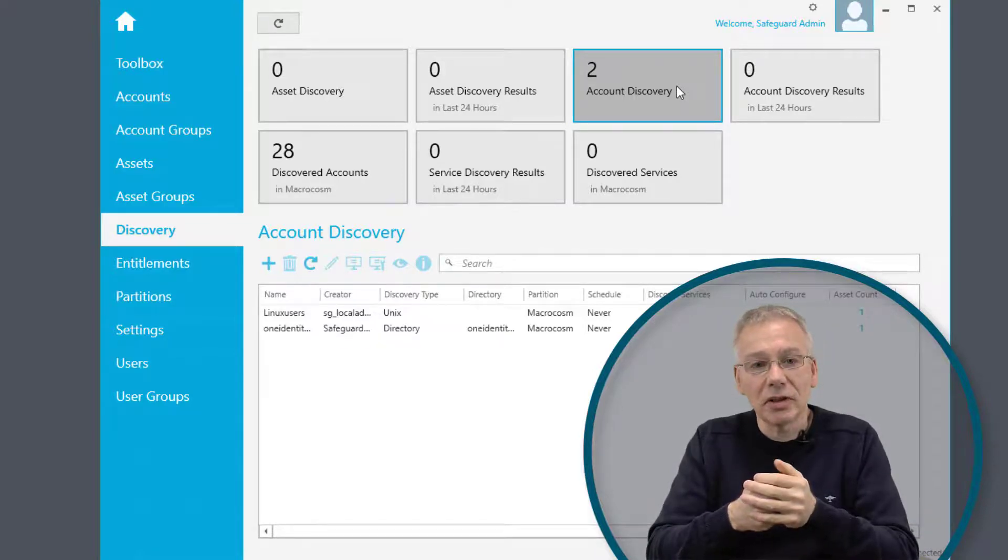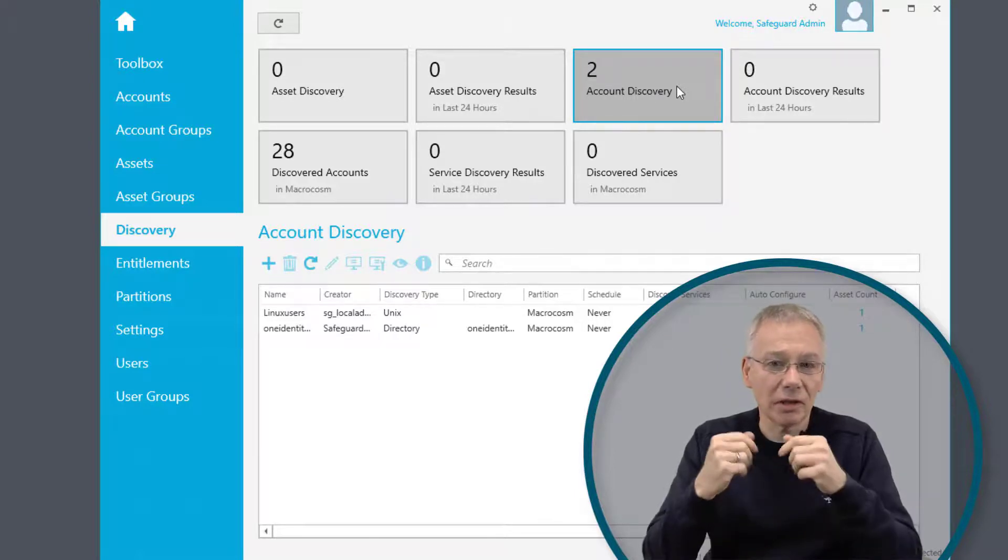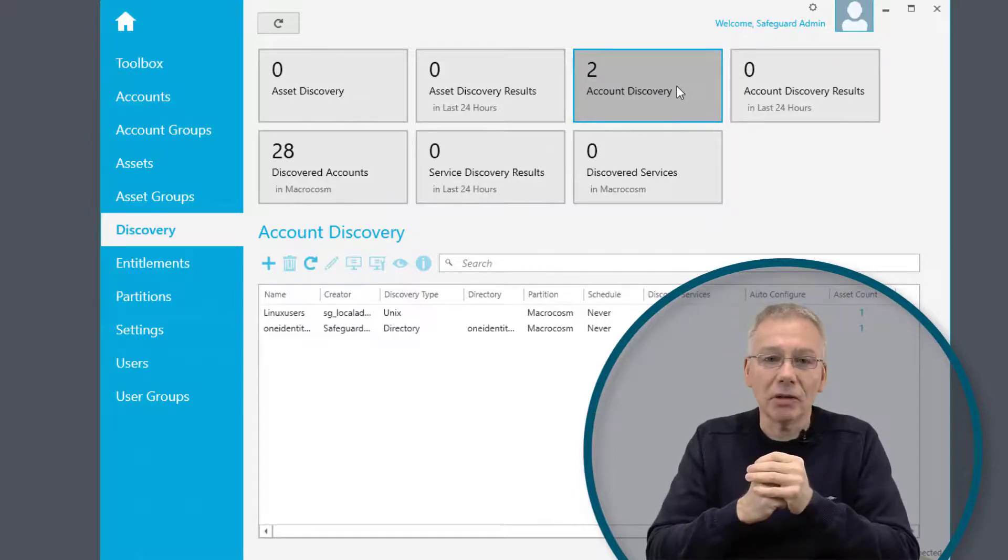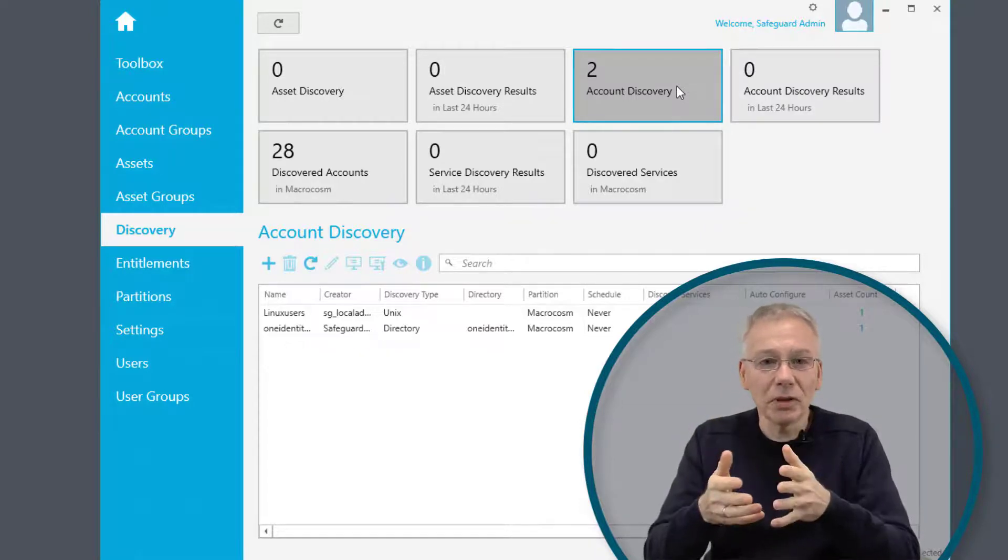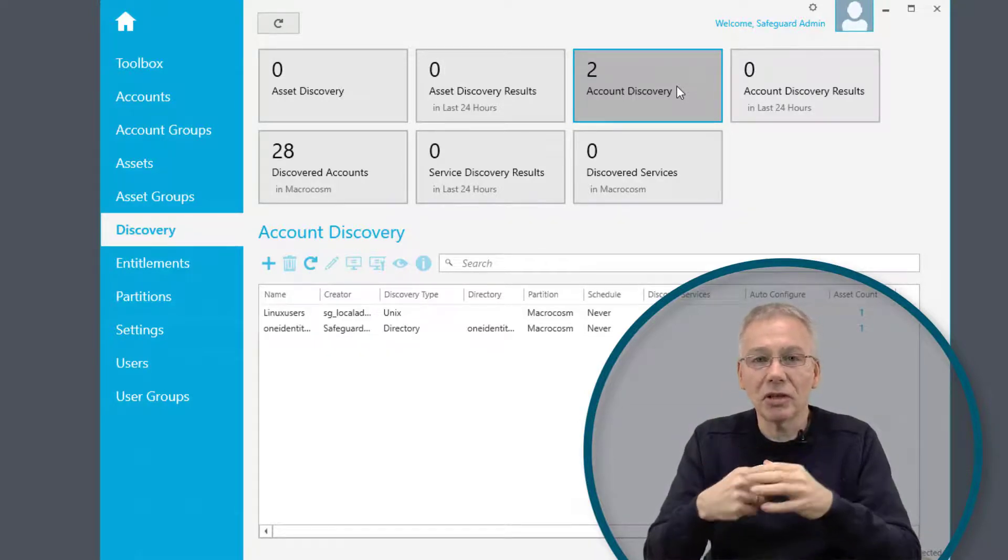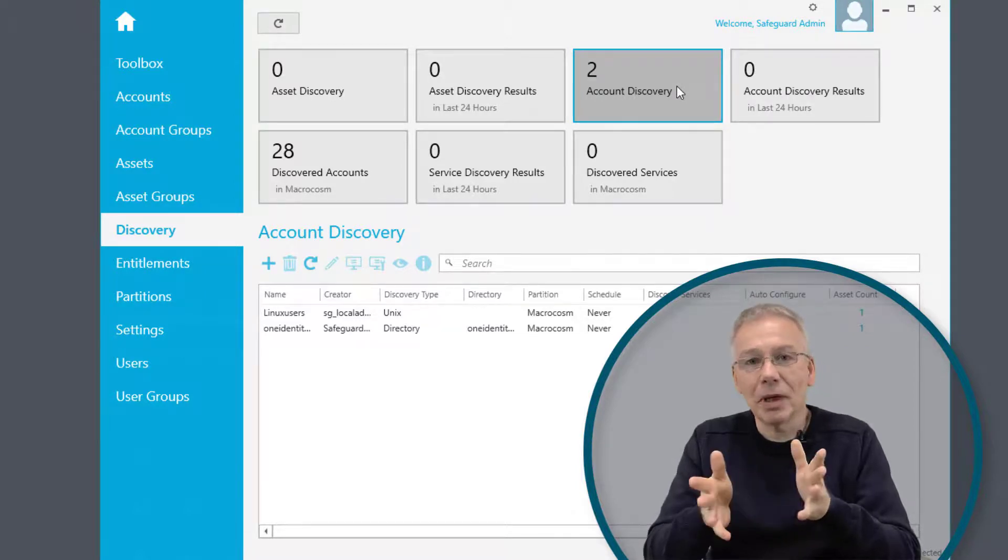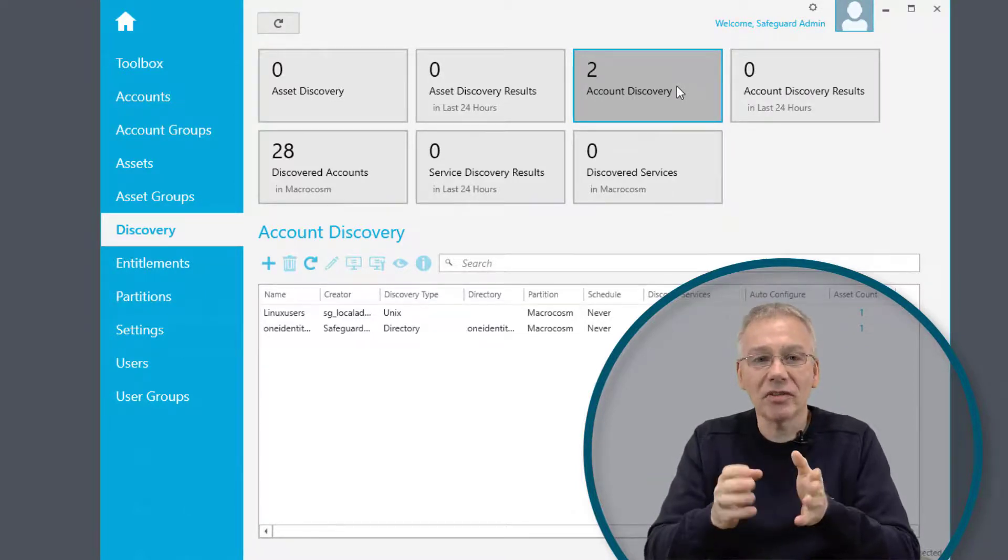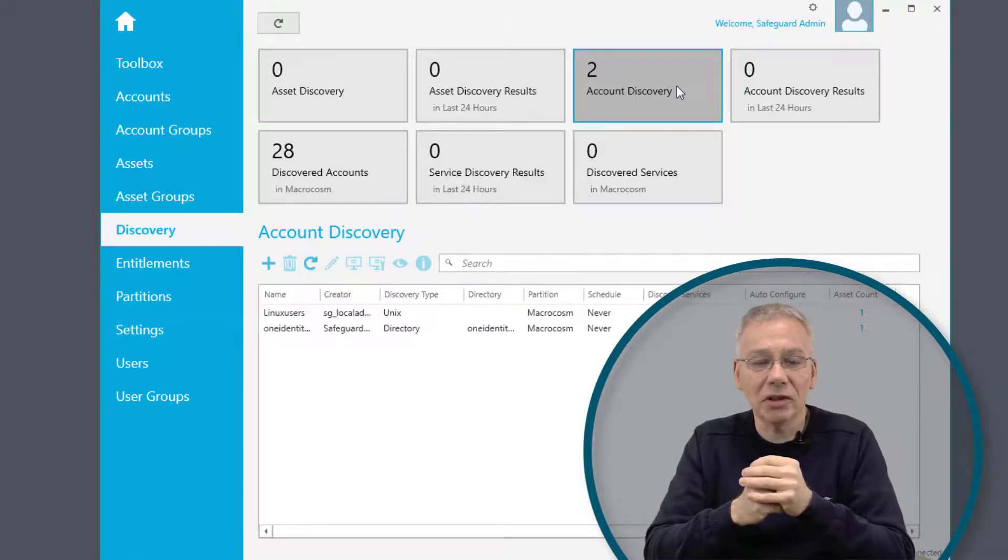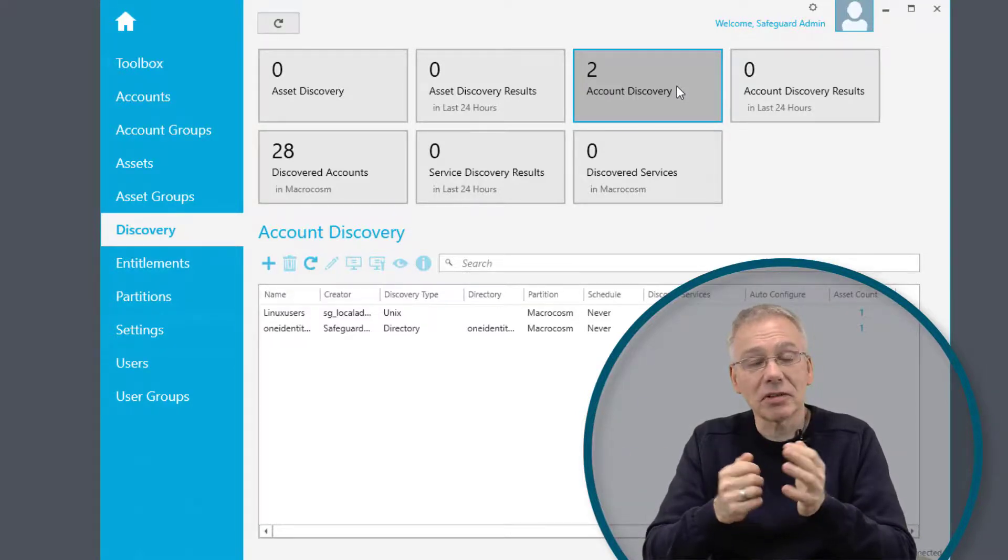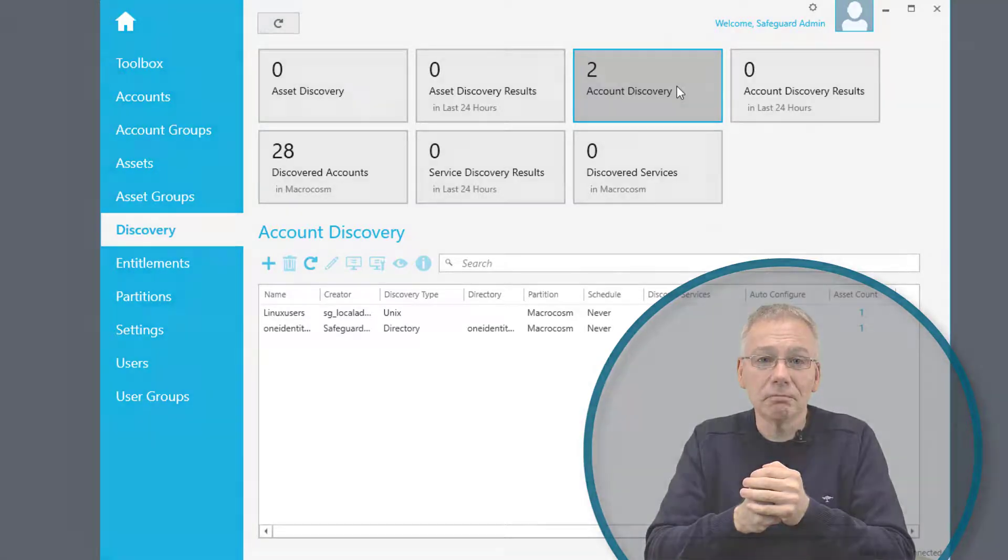For instance, if you have an account discovery targeted to some kind of directory service that consists of a group, you can have an automatic sync in that group. So once you have group membership, every change is then automatically replicated to your definitions in your entitlements or your access request policies and so on.